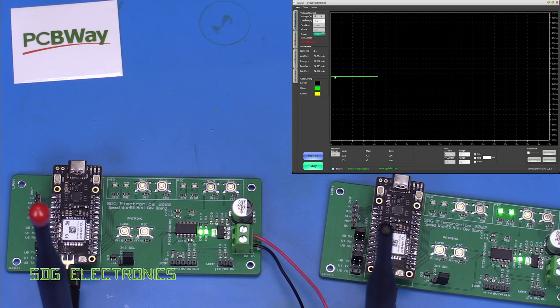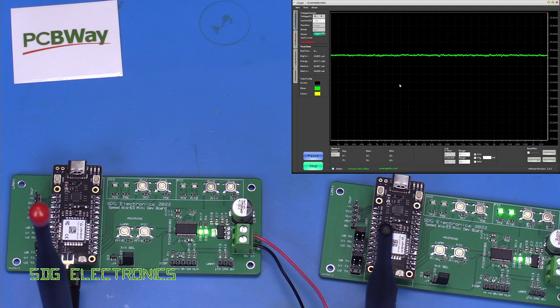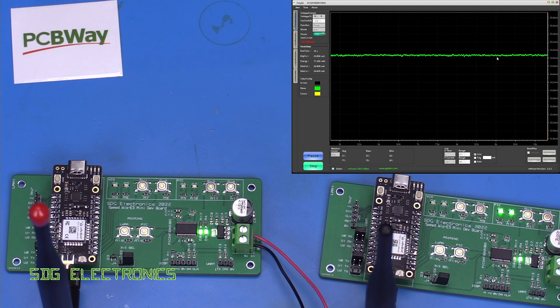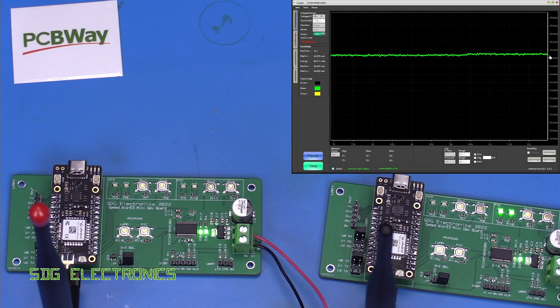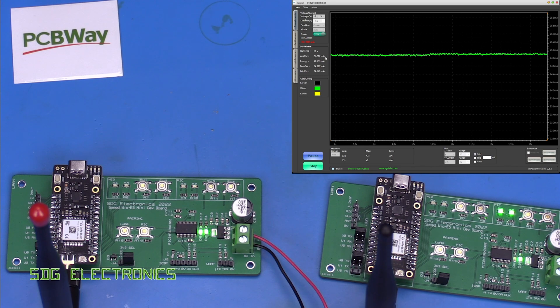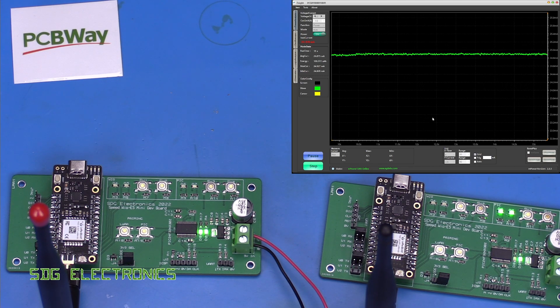Okay now interestingly this is a lot calmer. We've got a fairly straight line here.